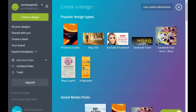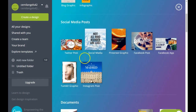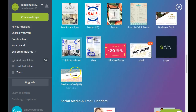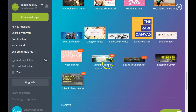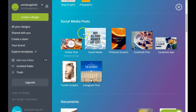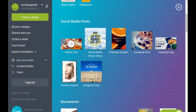You can create a Pinterest graphic, blog title, YouTube thumbnail, Facebook page cover, Facebook post, blog graphic. These are organized into sections: popular design types, social media posts, documents, blogging and ebooks, marketing materials, social media and email headers. In the social media post section you have Twitter posts — you can create an image for any social media platform, Pinterest graphics, Facebook posts, Facebook app images.